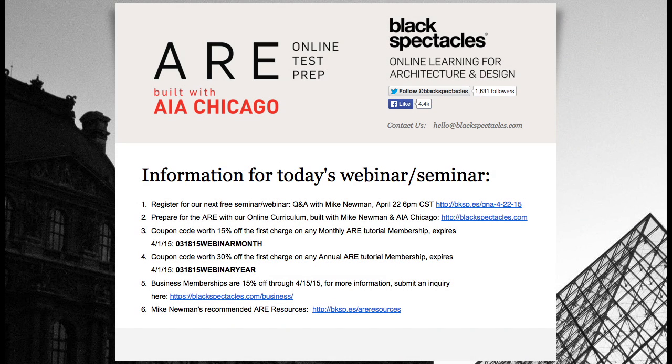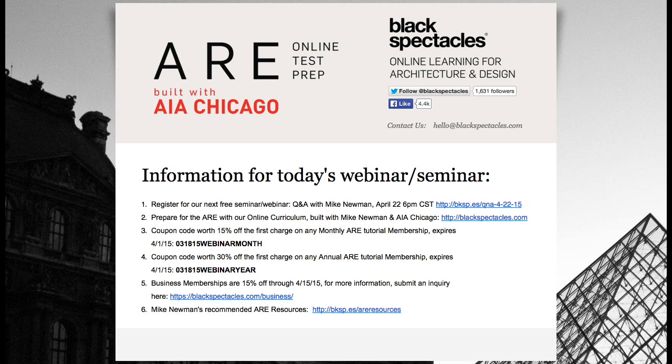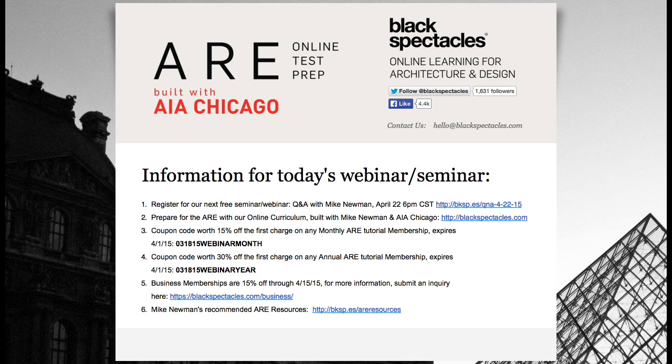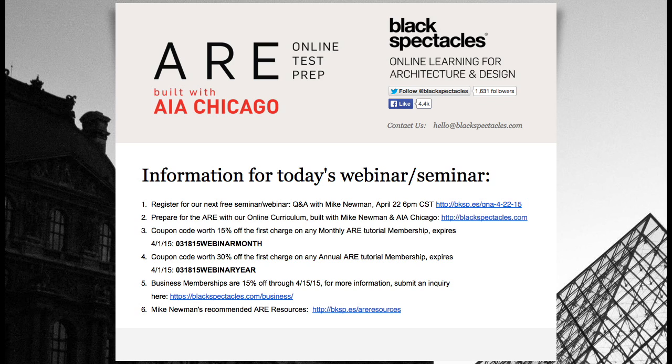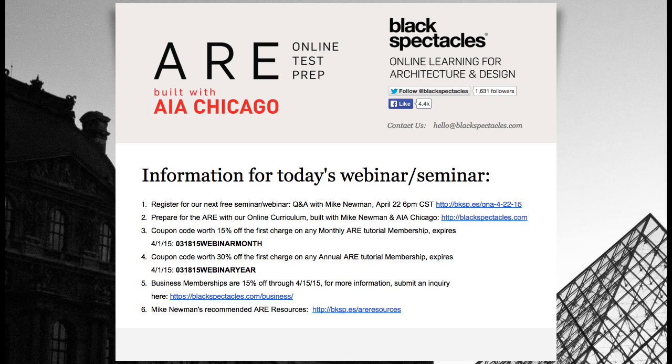Blackspectacles.com is the home of online learning for architecture and design. You can go to blackspectacles.com to get a taste of this online ARE prep curriculum we built with AIA Chicago and Mike covering all seven sections of the exam. And there are free tutorials in every one of those courses. As part of today's session, you're eligible for coupon codes for your ARE membership. 15% off the monthly membership and 30% off an annual membership all through the end of the month. And we're doing group memberships. So if you want to get one for your firm or if you want your firm to buy one for you, you can go to blackspectacles.com slash business or just email me. We're running a promotion where business memberships are 15% off as well.